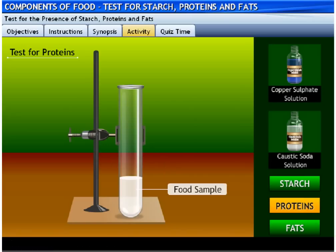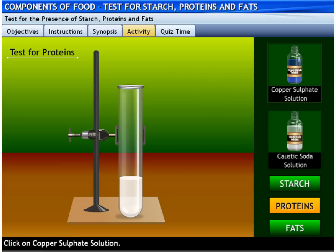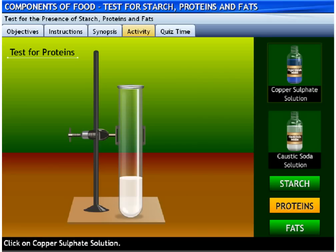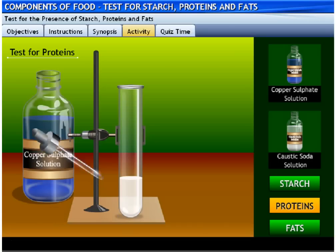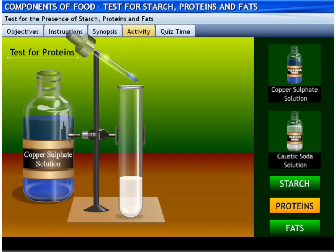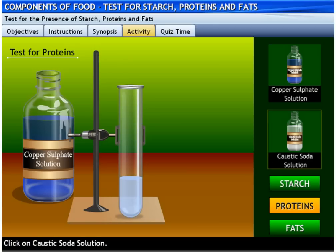The food sample to test the presence of proteins is kept ready. Click on copper sulfate solution to pour 2 drops of it on the food sample. Click on caustic soda solution to add 10 drops of it to the food sample.